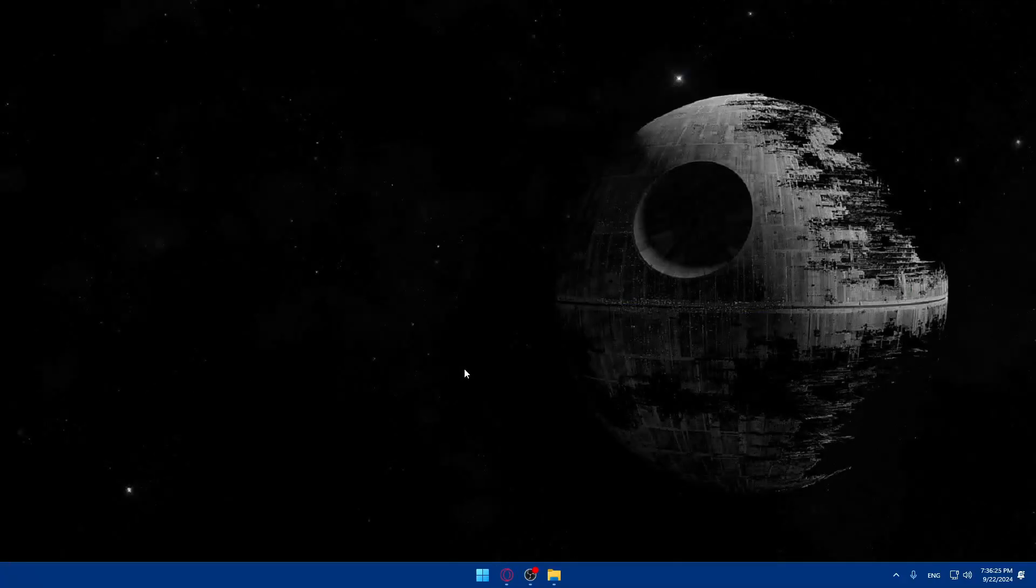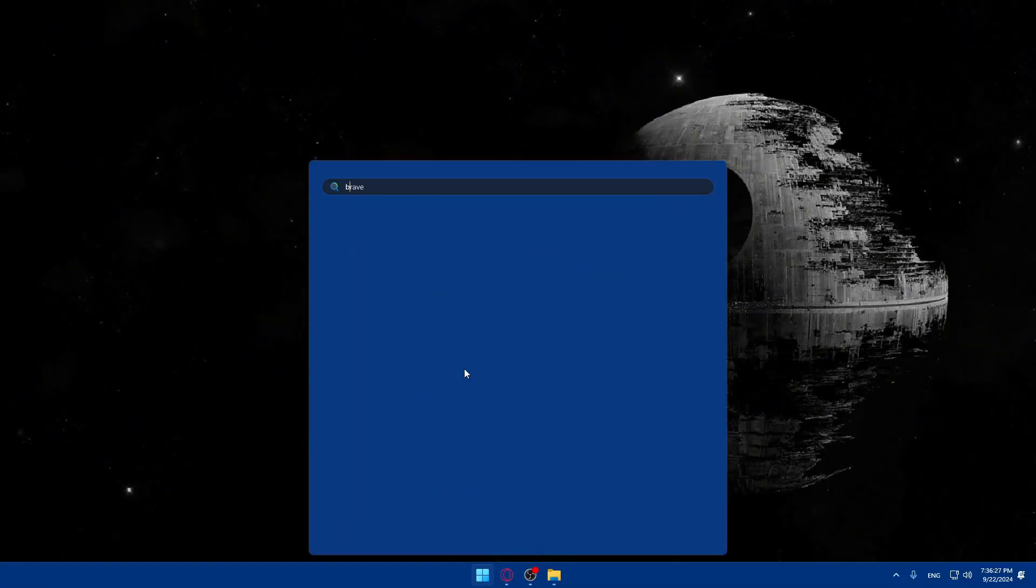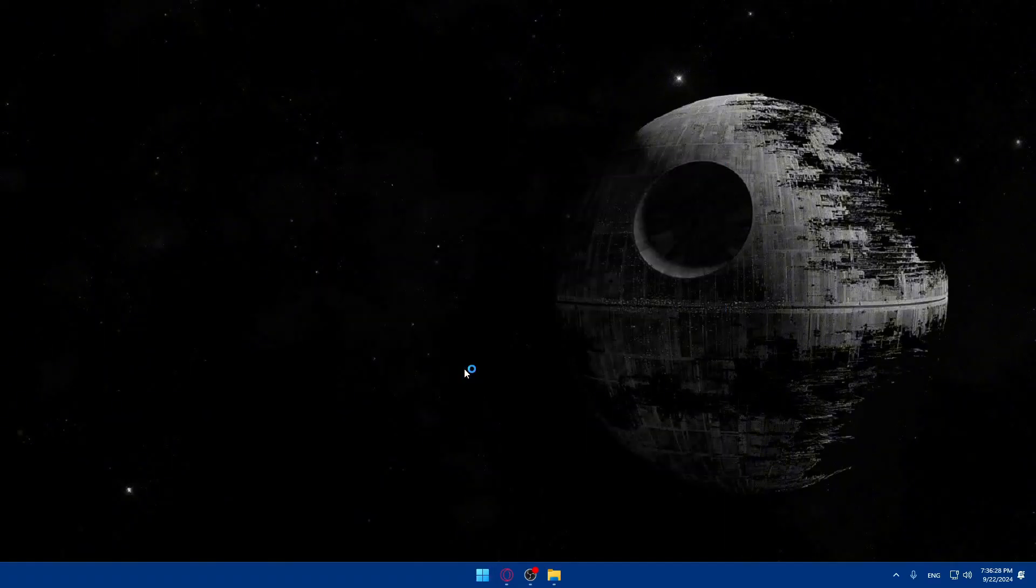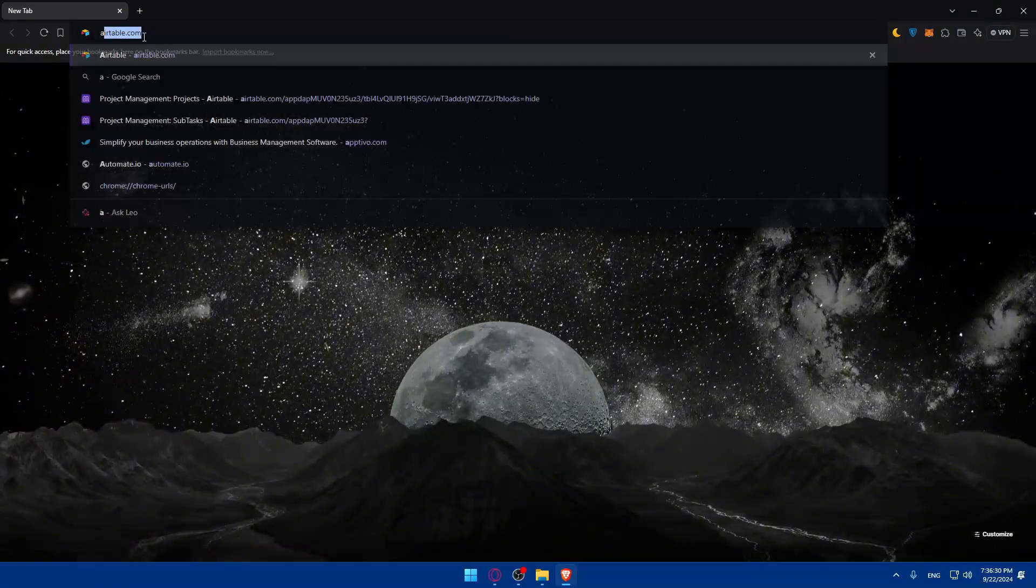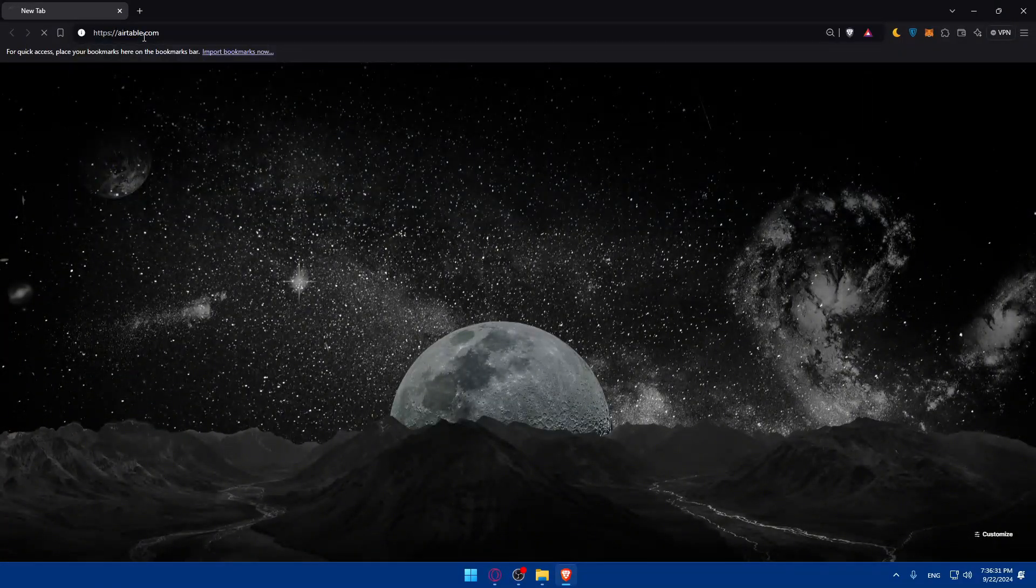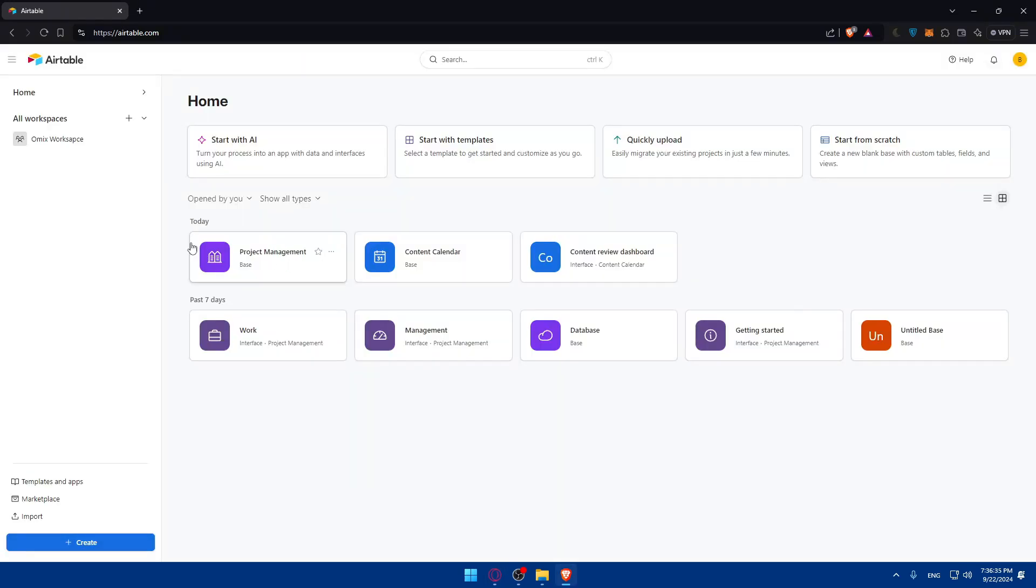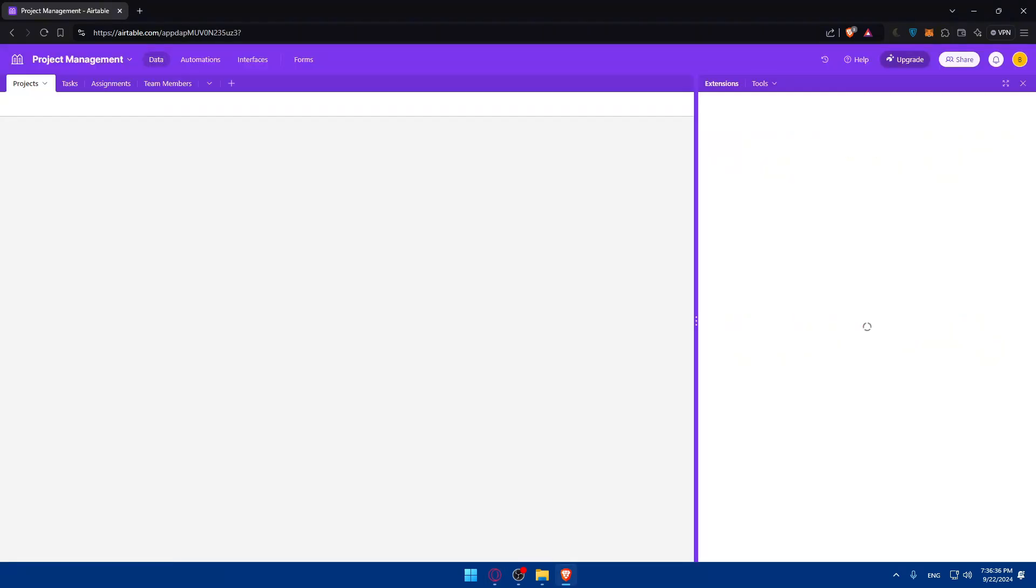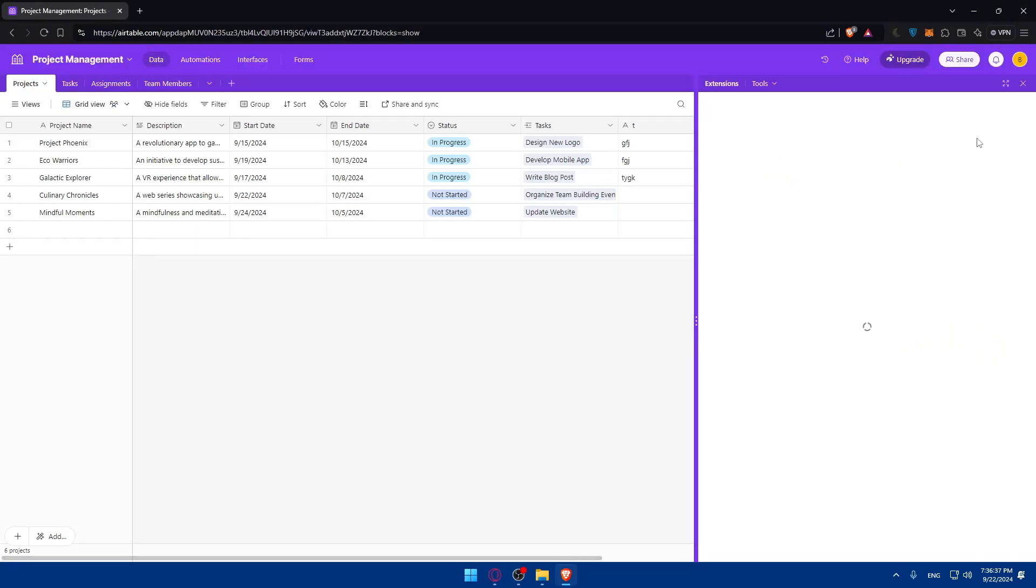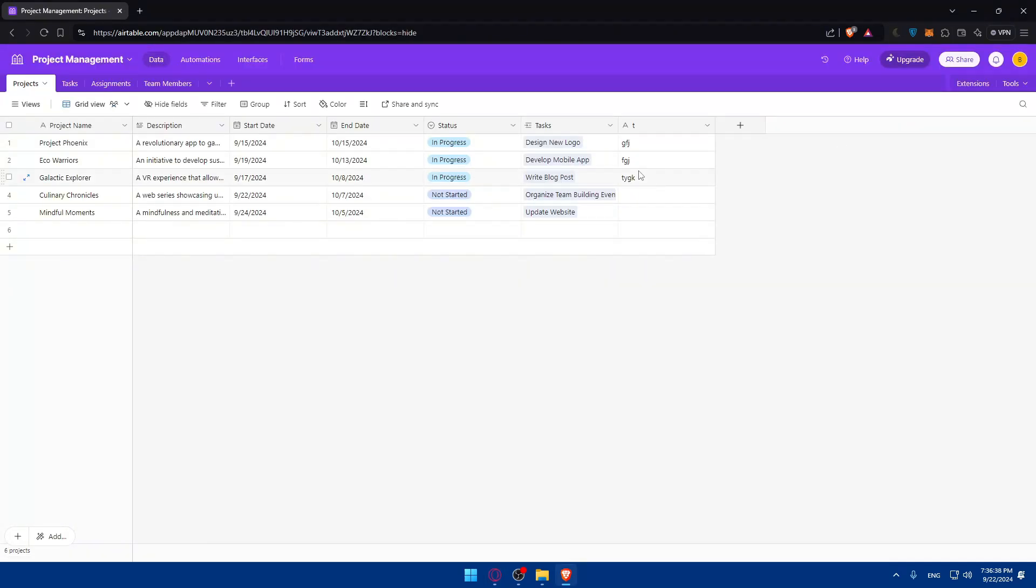I closed the page by mistake. Let me just go back to that exact workspace. Yeah, here we are.